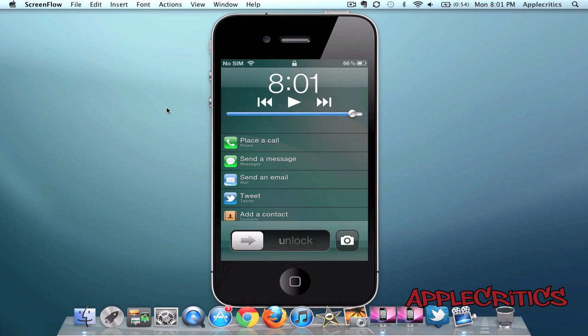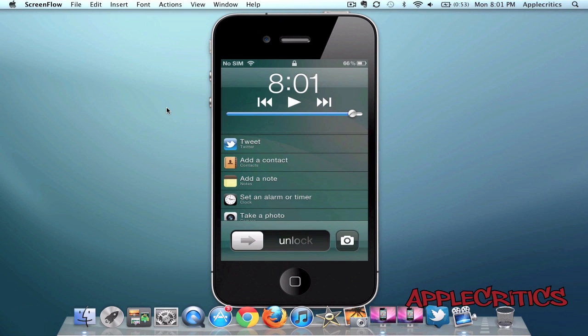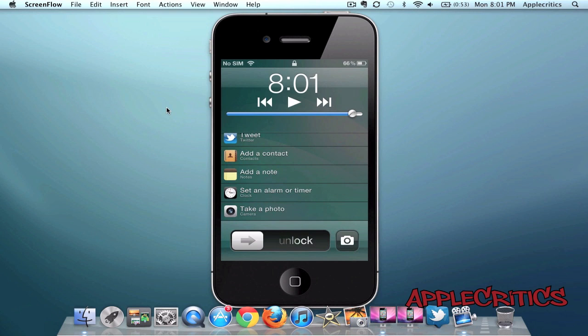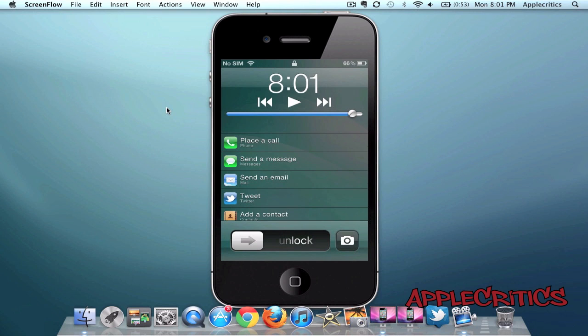You'll see all of the following options: placing a new call, sending a message, sending an email, tweeting, adding a contact, adding a note, setting an alarm or timer, or taking a photo with the camera app.